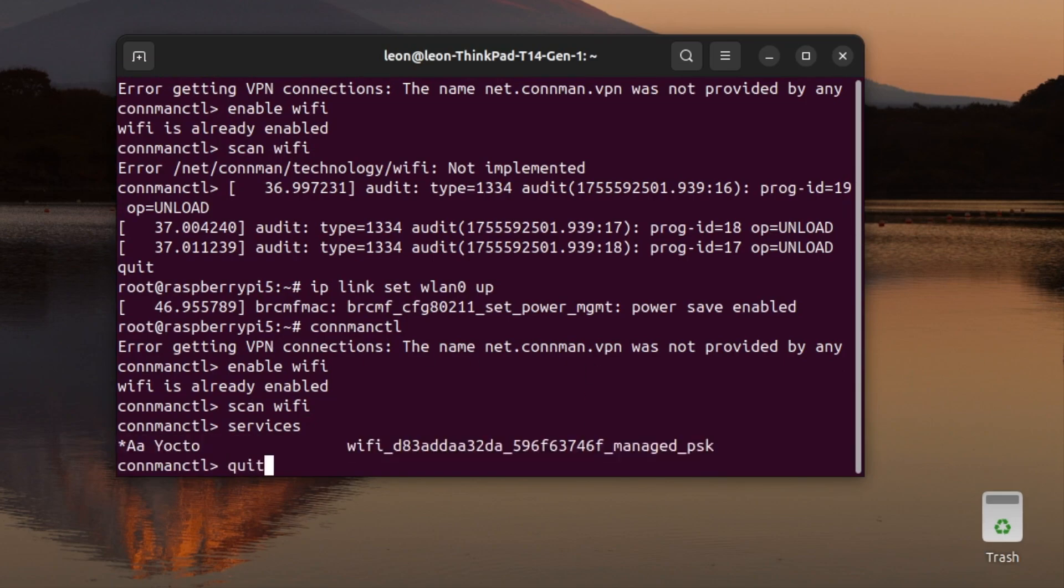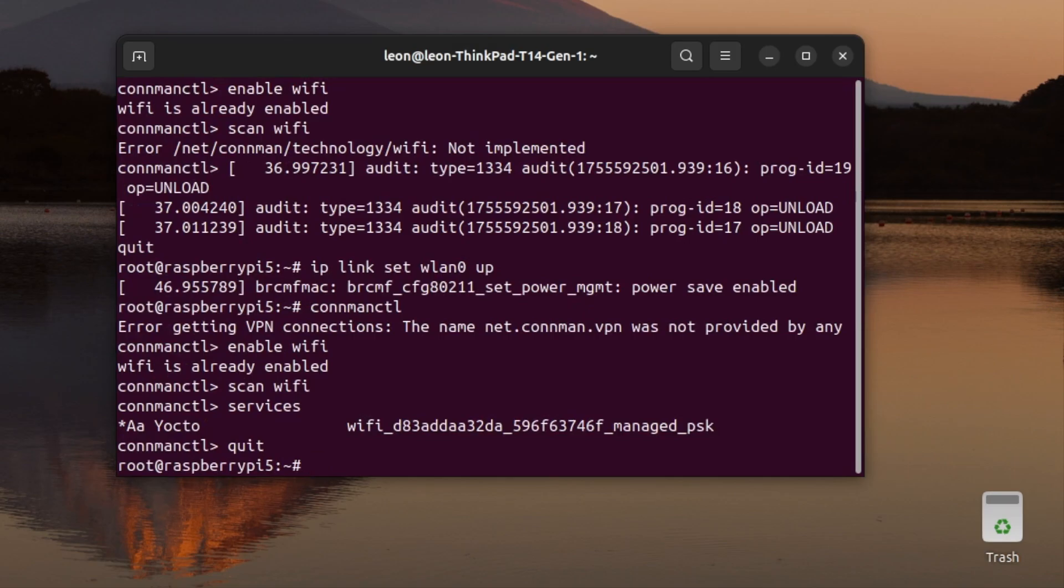So actually, the real problem is that the system doesn't bring up the wlan0 interface automatically at boot. One of the disadvantages in my particular setup for Raspberry Pi 5 is that I have to manually bring up the Wi-Fi interface when the board boots. And this is a little bit annoying.